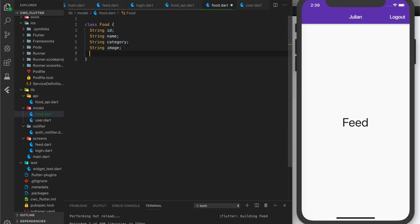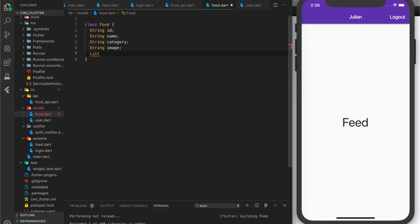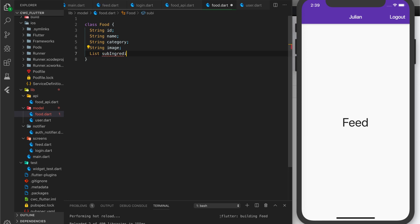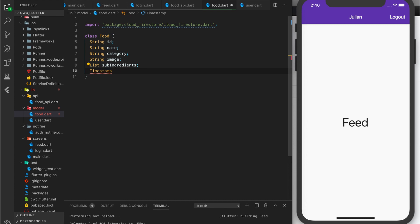We're also going to have a list of sub-ingredients, and we're going to use a Firestore class — timestamp — and call it created at.